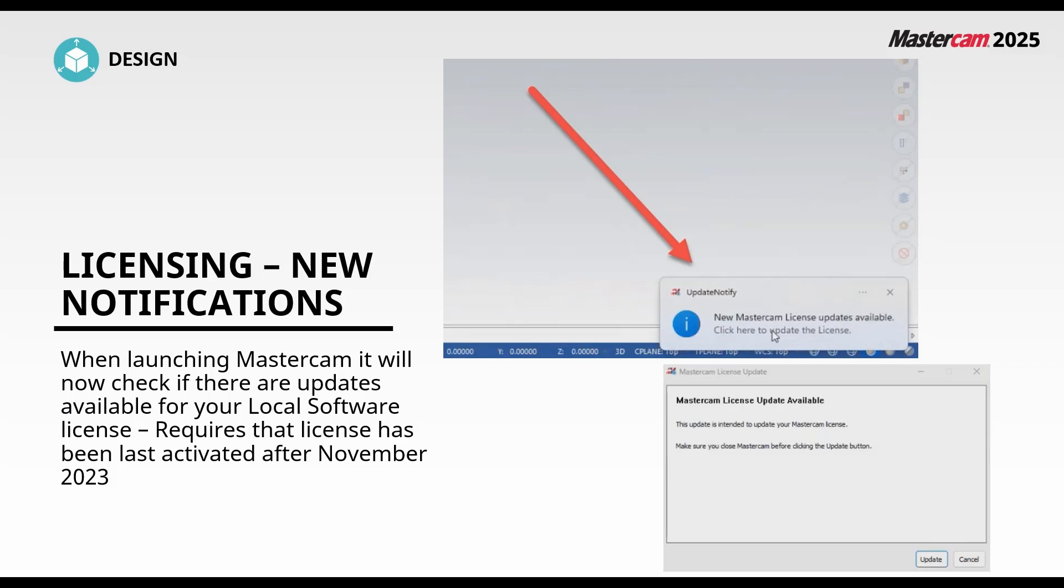In Mastercam 2025, users that have a local software license will now receive notifications when there's update available for their license, similar to when there is an update available for Mastercam. You can now click from this area and update your license, for instance when you renew maintenance.